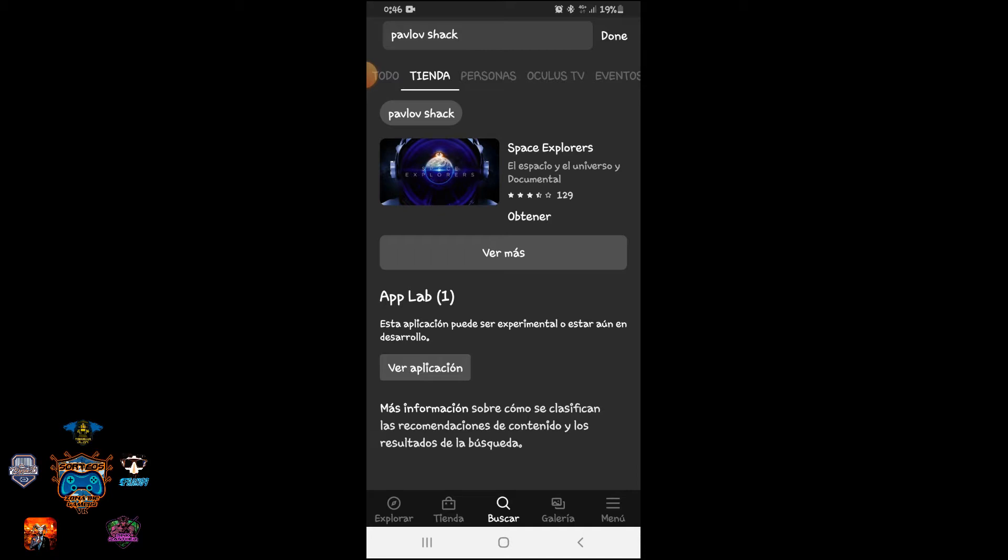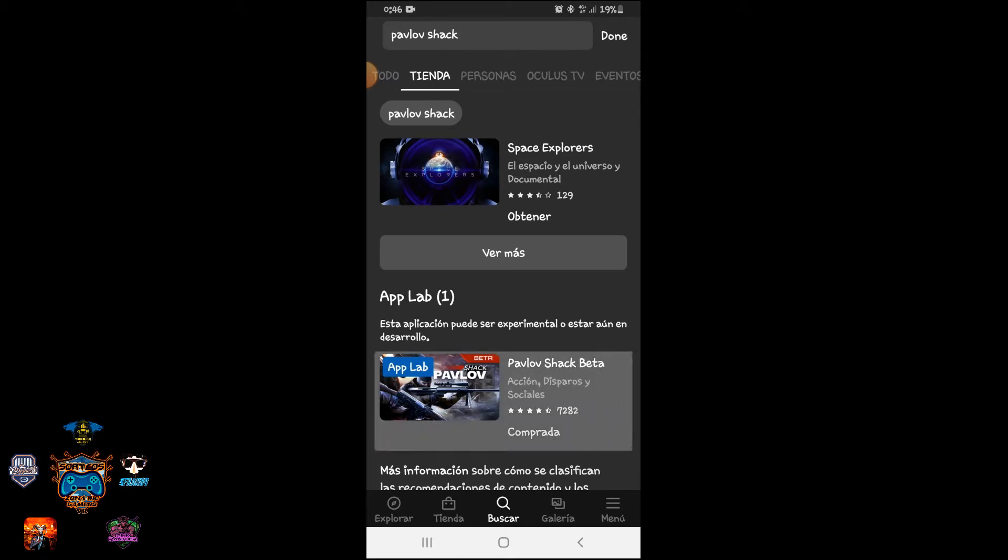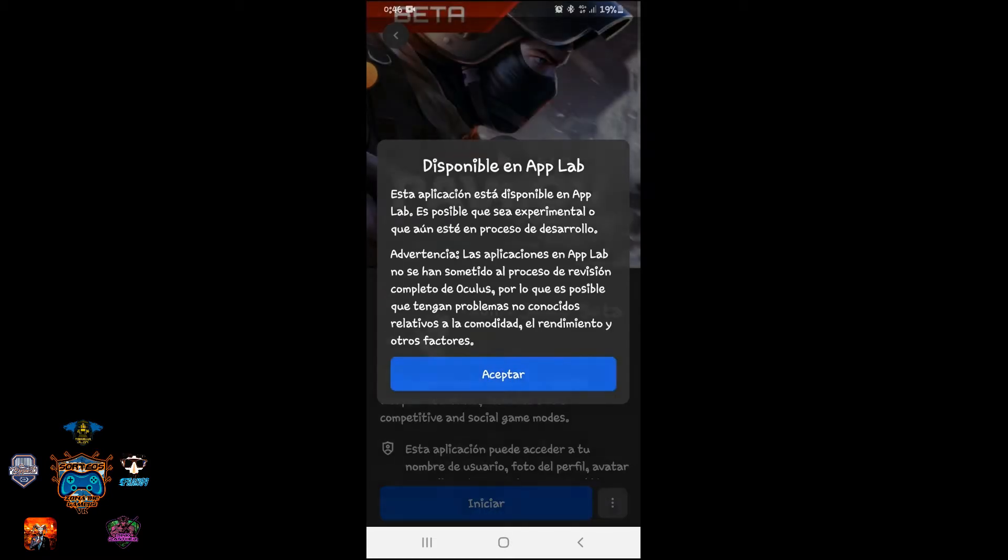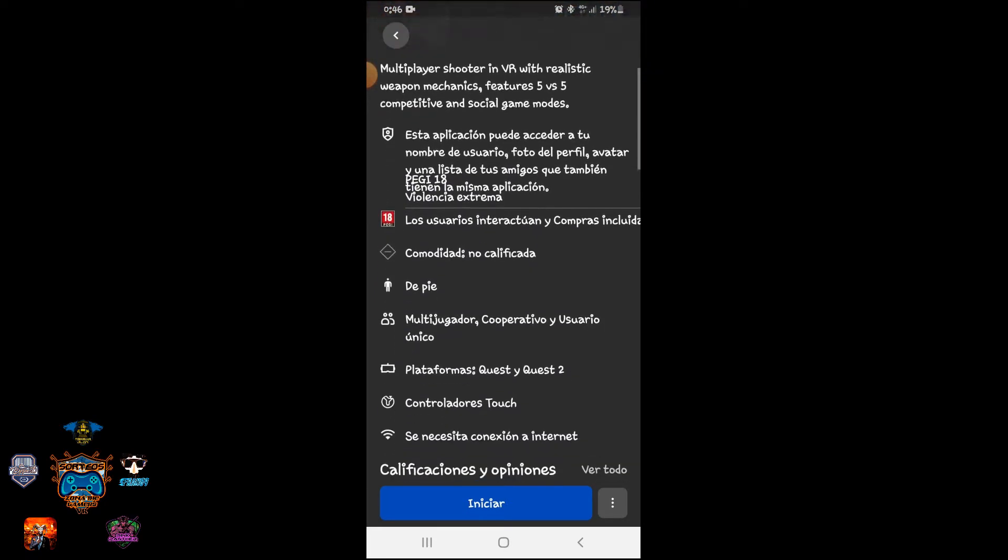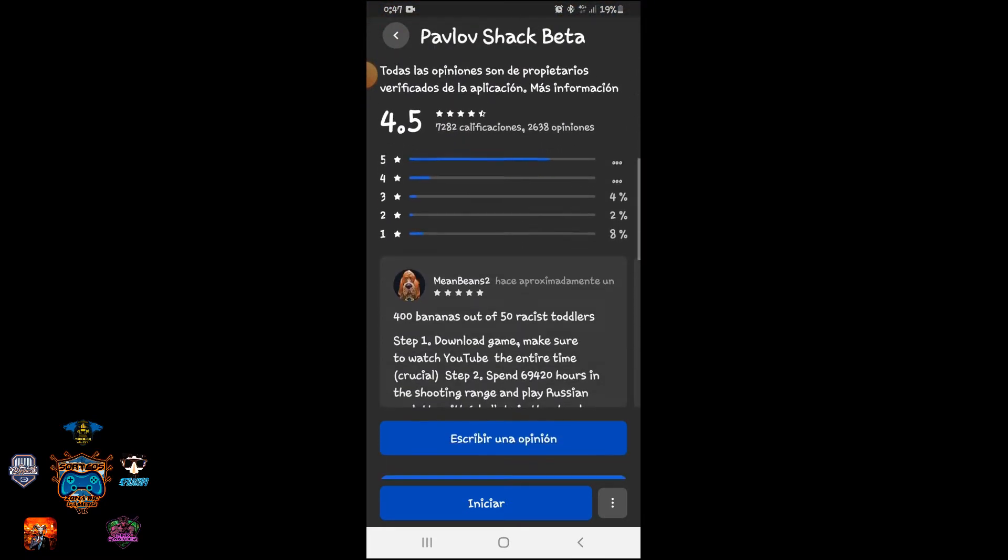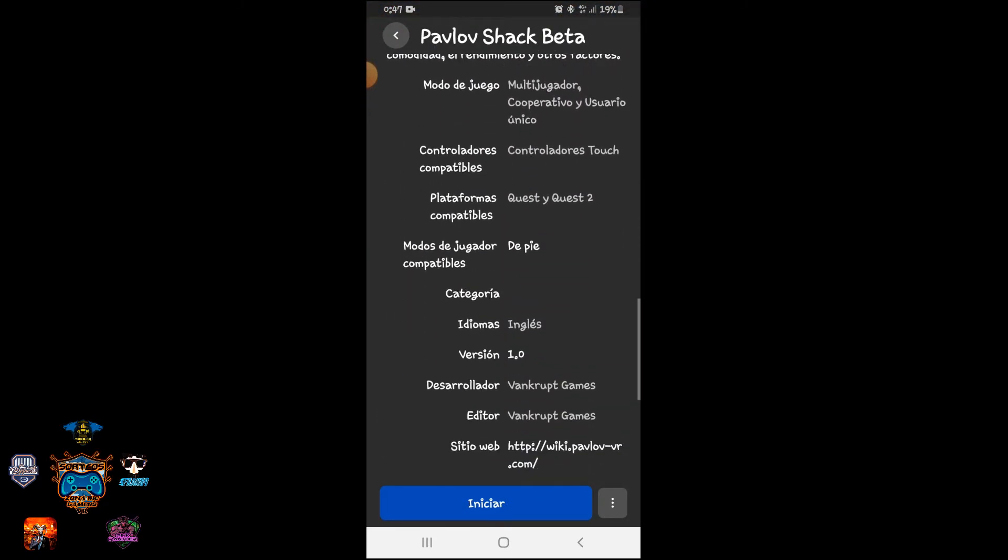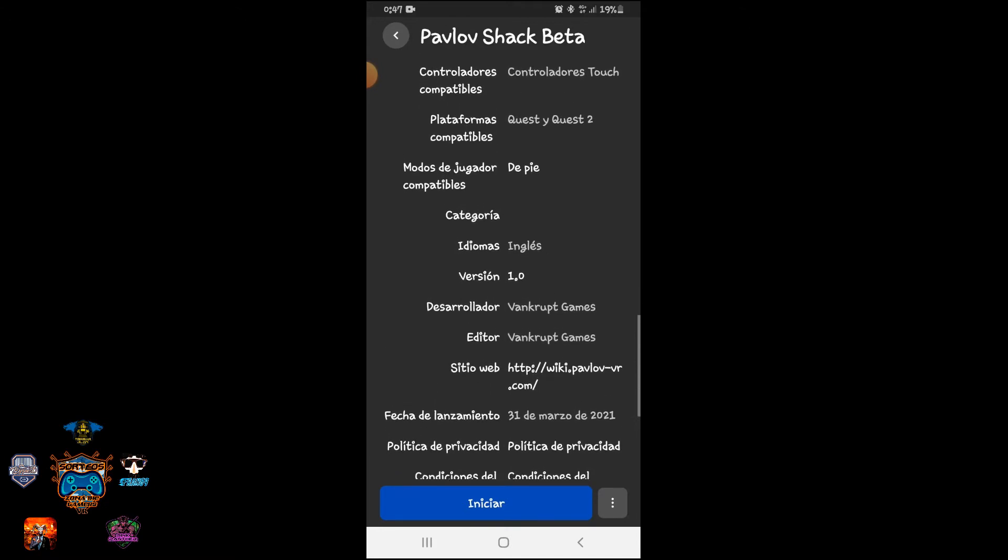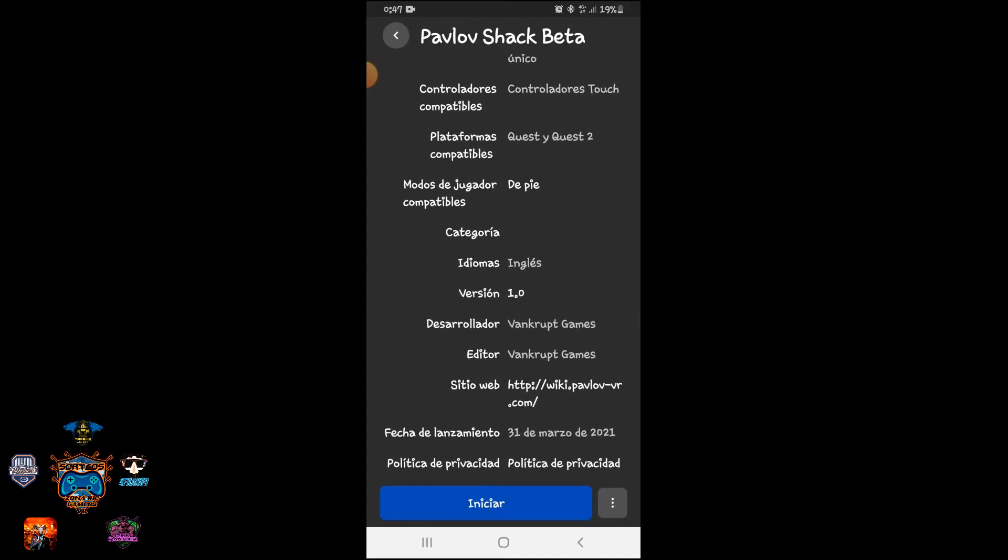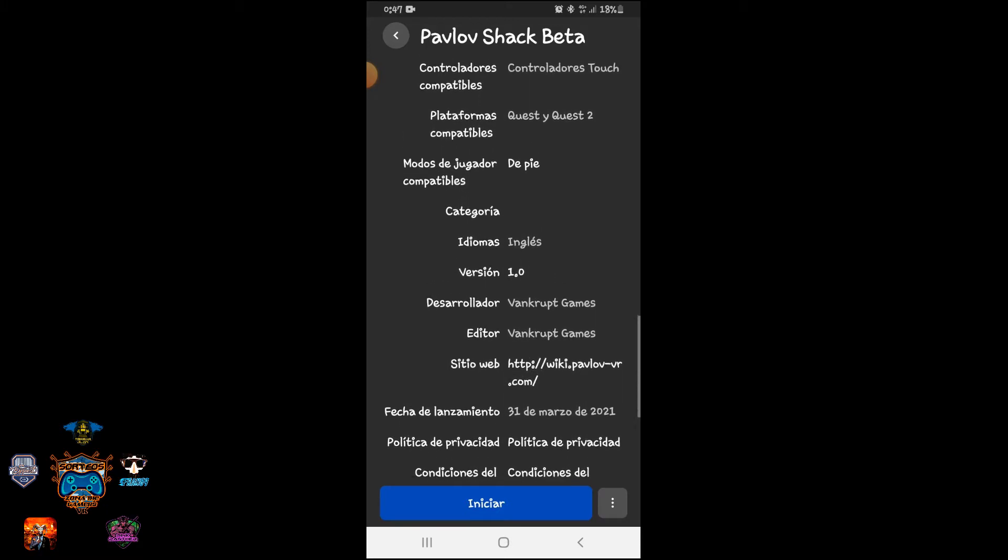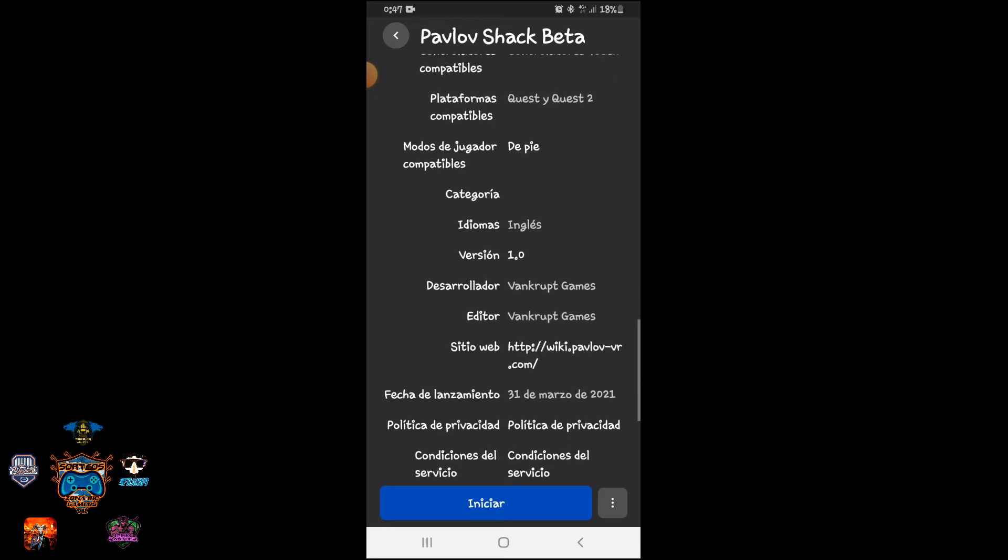We are going to scroll up as much as we can until we find this part here. Okay, this part here that says version. If you see it, I'm moving here where it says the finger, here where I have my finger, here in version 1.0.